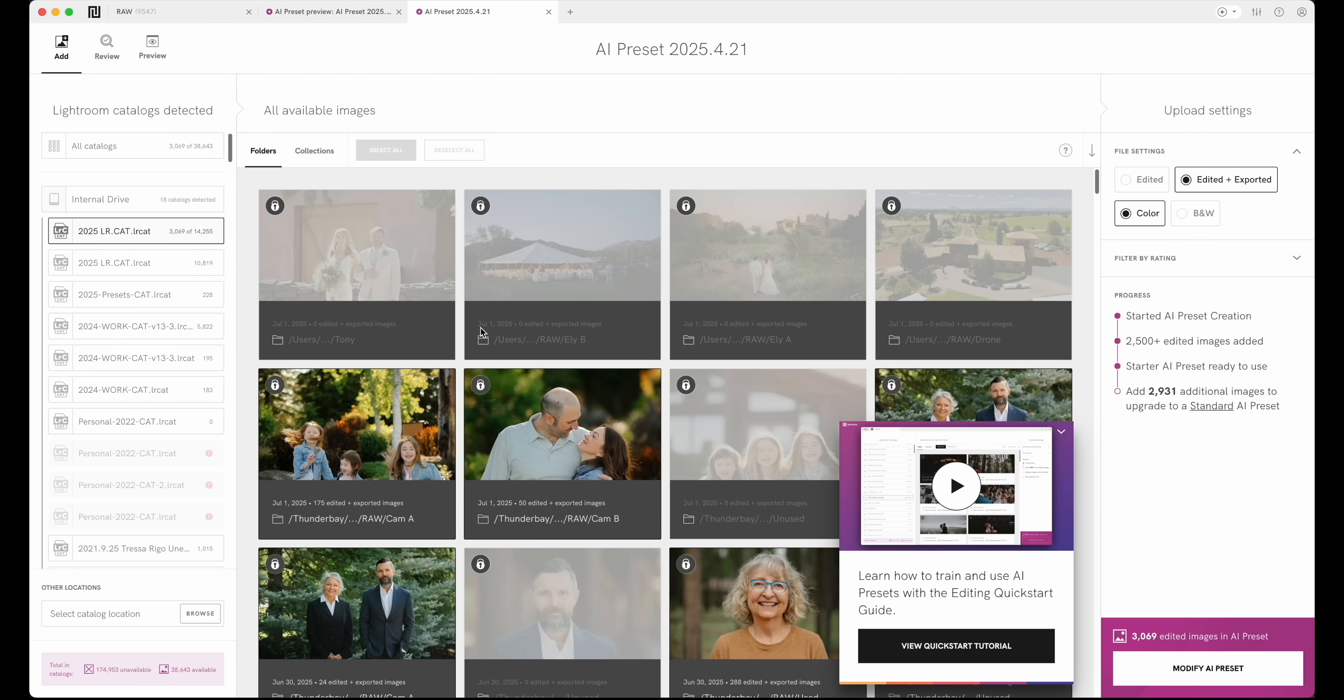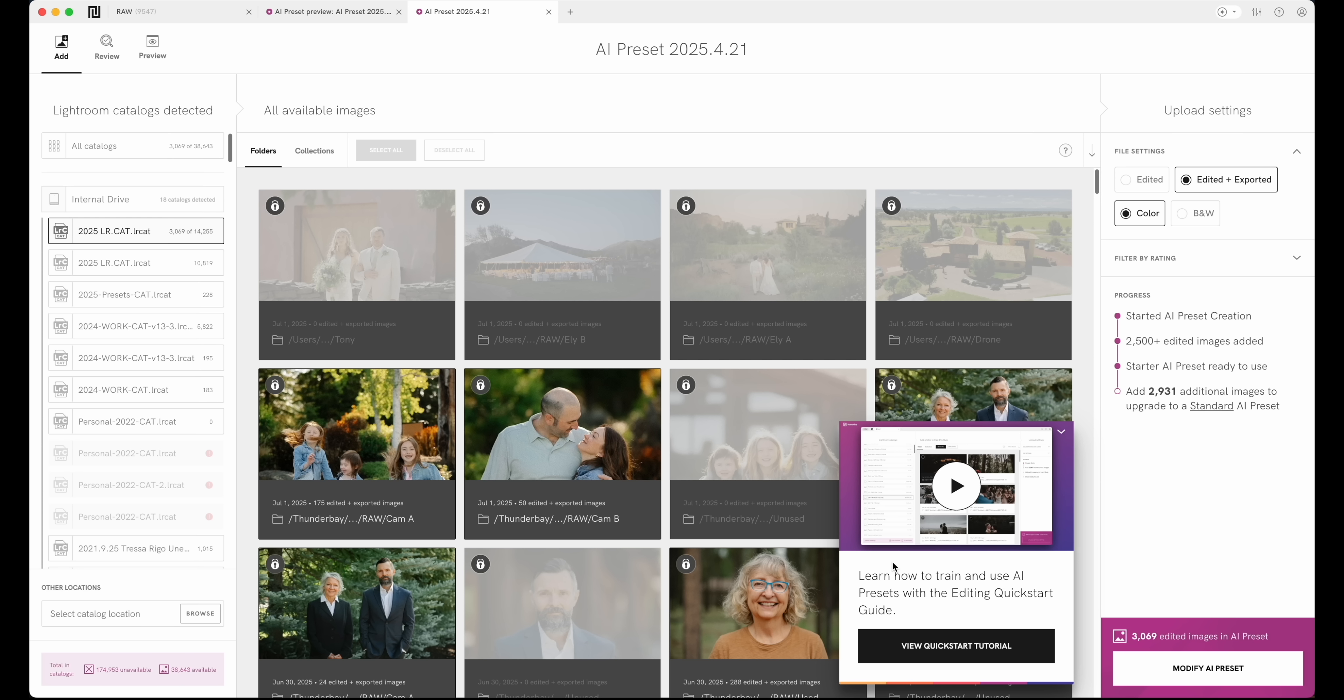I'll select all, so select all the shoots. So here it says, okay, 3,069 images that I have edited since I've trained it last. I try and train it weekly just so it's updated. Man, 95% of the time I'm like, this is amazing. It's looking like how I want it to look right off the bat.